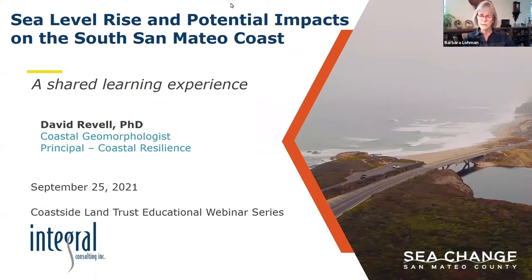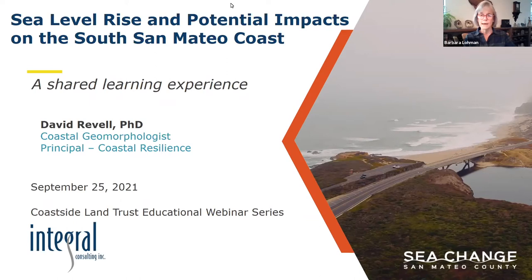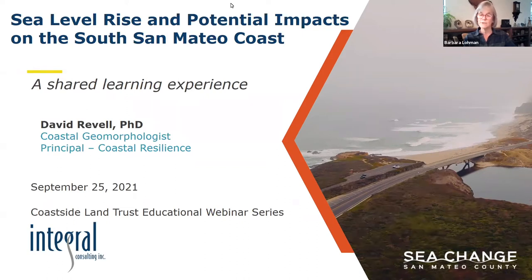The logistics for this webinar are that as Dr. Ravel speaks, you will probably think of some questions you'd like answered. Please type those into the Q&A at the bottom of your Zoom screen. At the end of the webinar, Dr. Ravel will address as many of those questions as he can. I'm going to let Dr. Ravel give you more details about his background. Thank you so much for being with us today, Dr. Ravel.